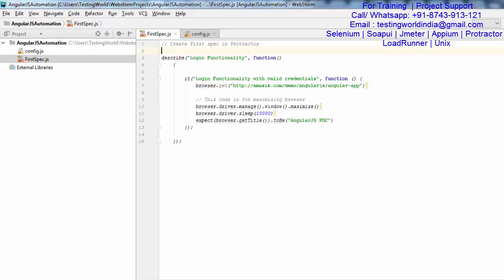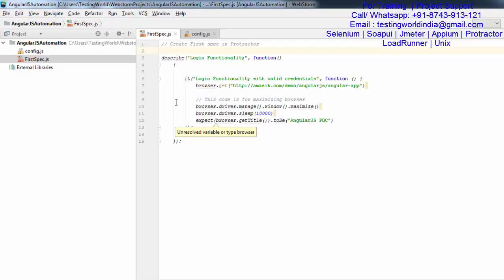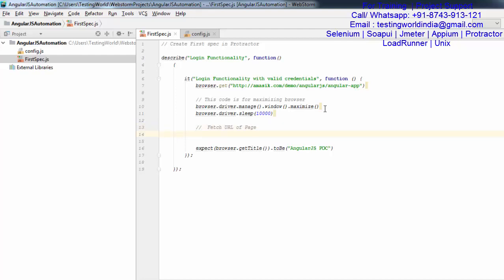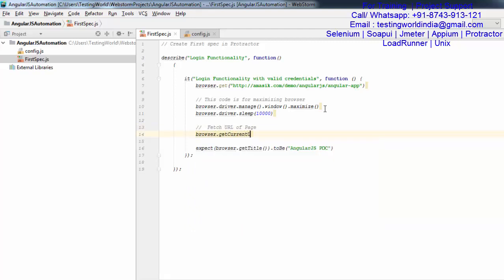So that is the first step which is completed. Now moving to the second step in which we can get the page URL. Previously we have seen how we can fetch the title of the page, and now I will show you how we can fetch the URL of the page. For that, I want to use browser.getCurrentURL — that is the method which we can use for fetching the URL of the page.